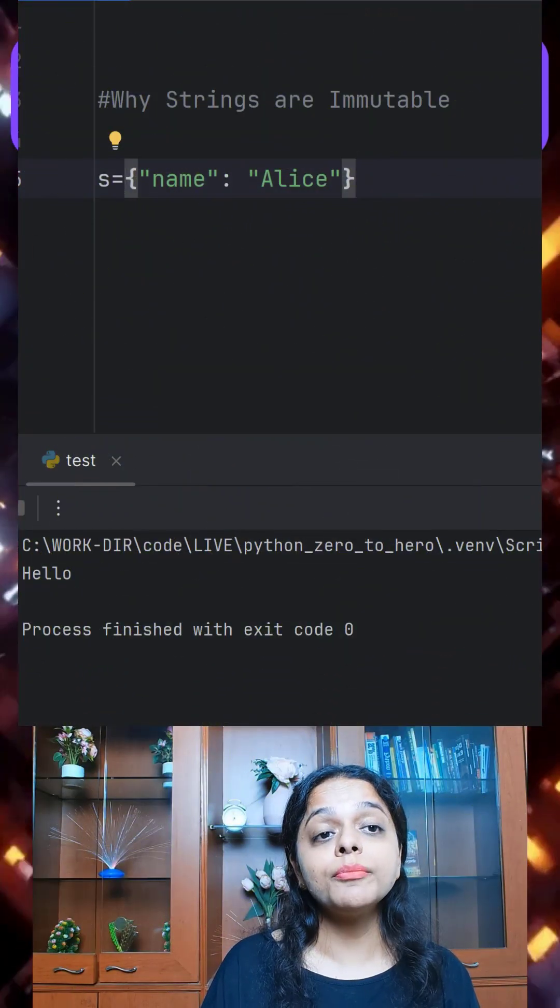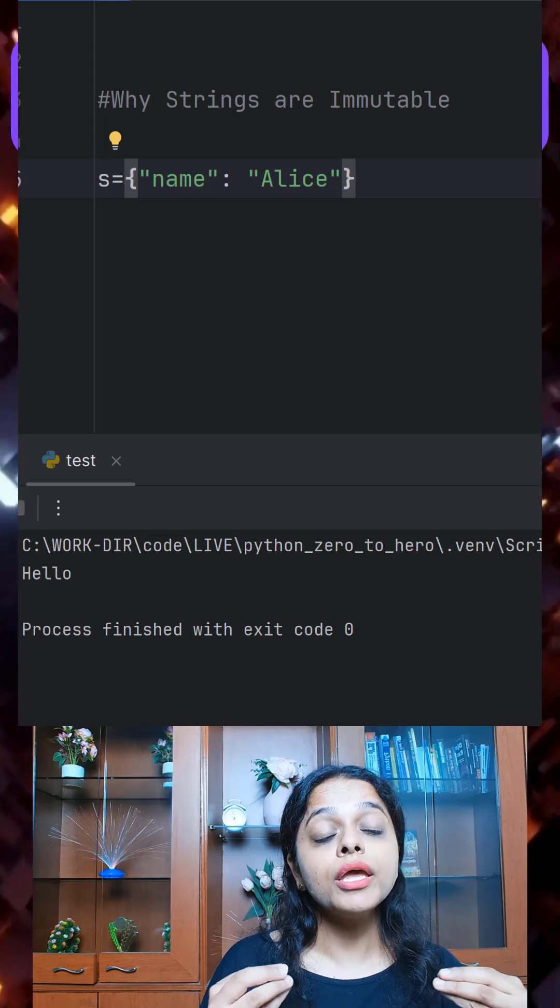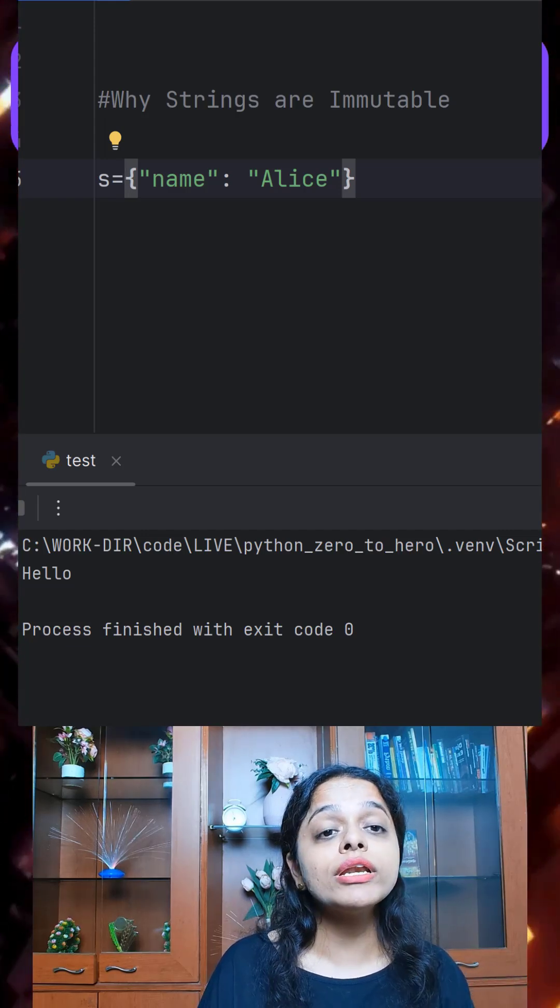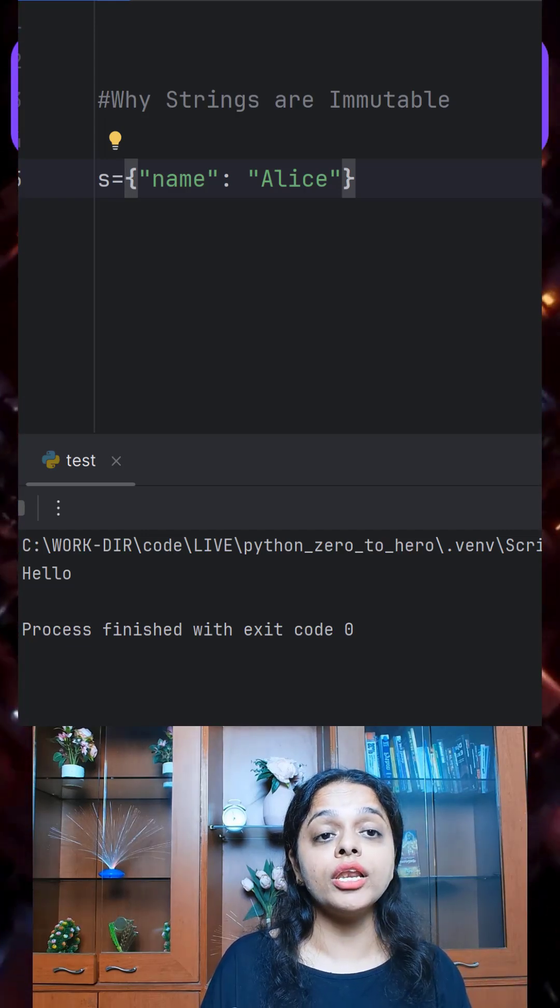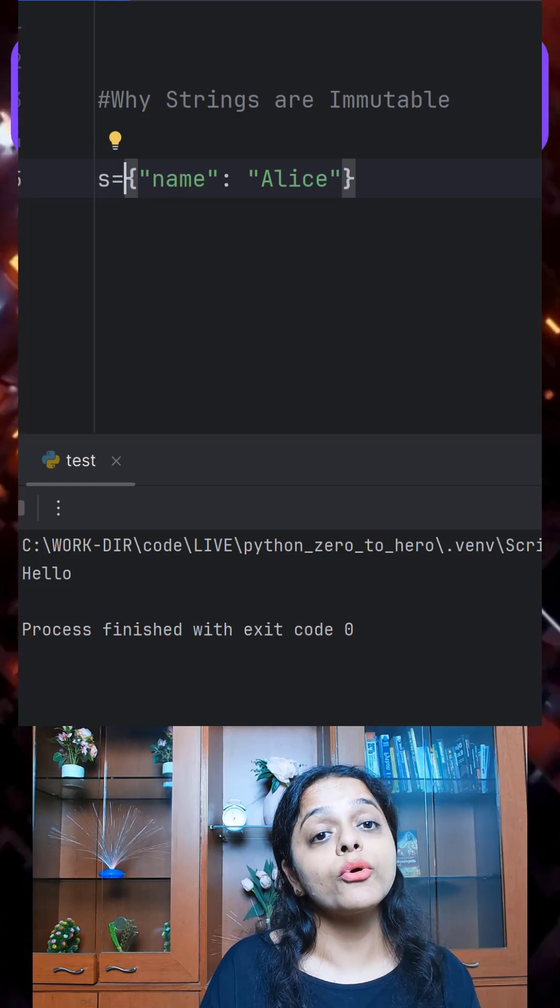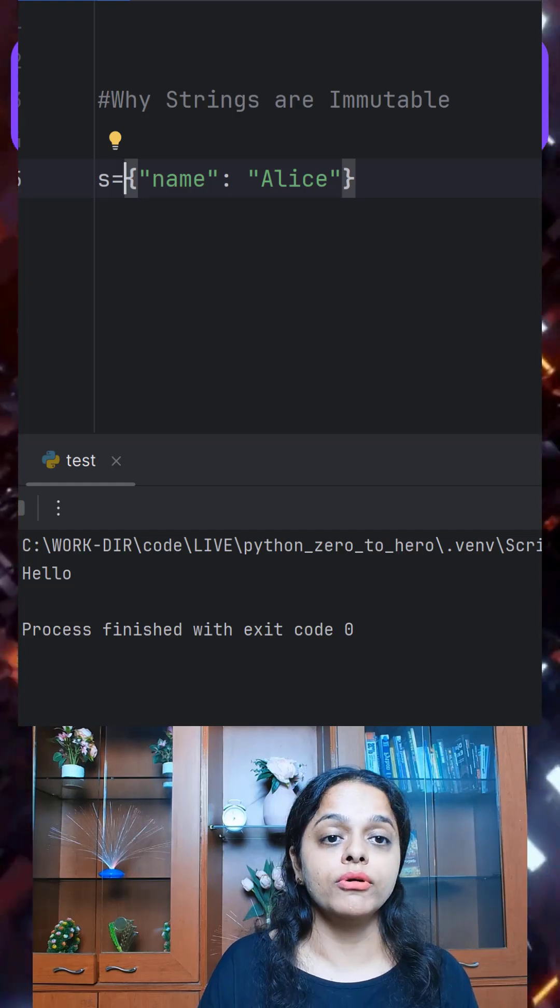Second, thread safety. In multithreaded programs, immutable strings means no one can change a value that you are using, which makes programs safer.